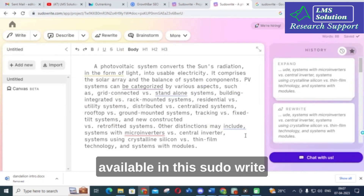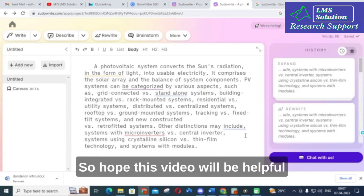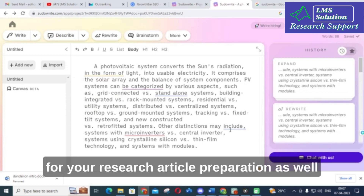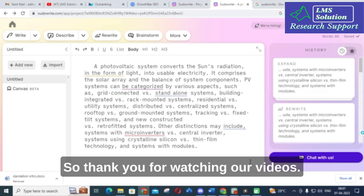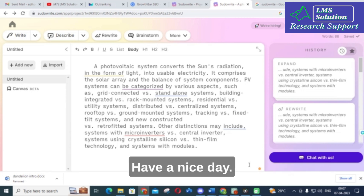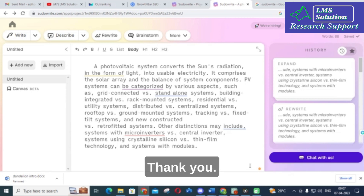These are the important options available in Sudowrite. I hope this video will be helpful for your research article preparation as well as for creating brainstorming questions. Thank you for watching our videos. Have a nice day, thank you.